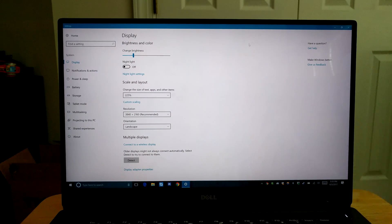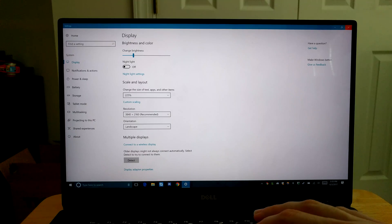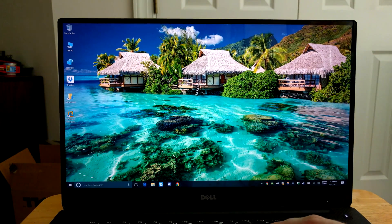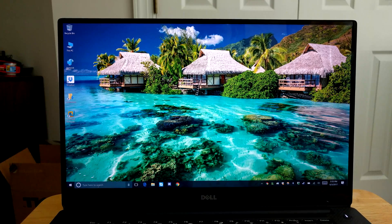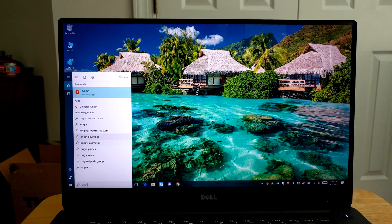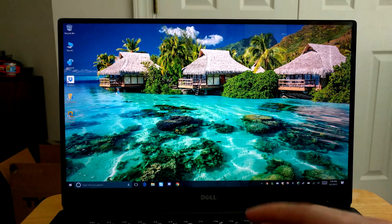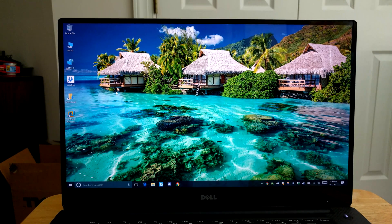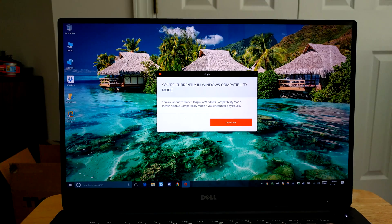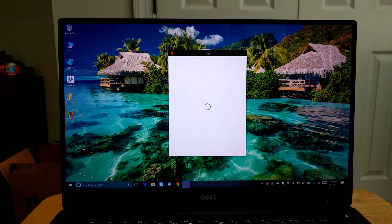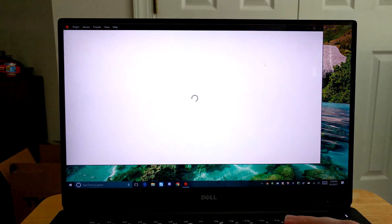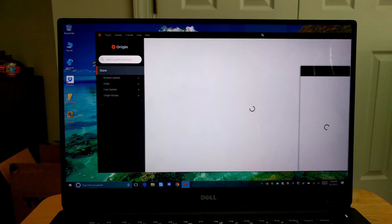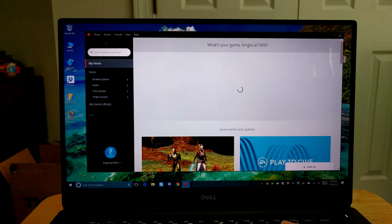However, the problem with Windows display scaling is that not all programs comply to display scaling for some reason in Windows, like Origin for example. If I open up Origin with 225% display scaling by default it won't scale at all. Now the only reason that it does scale correctly is because I'm running it in Windows compatibility mode. You'll notice that everything is scaled correctly but it's actually a little bit blurry.